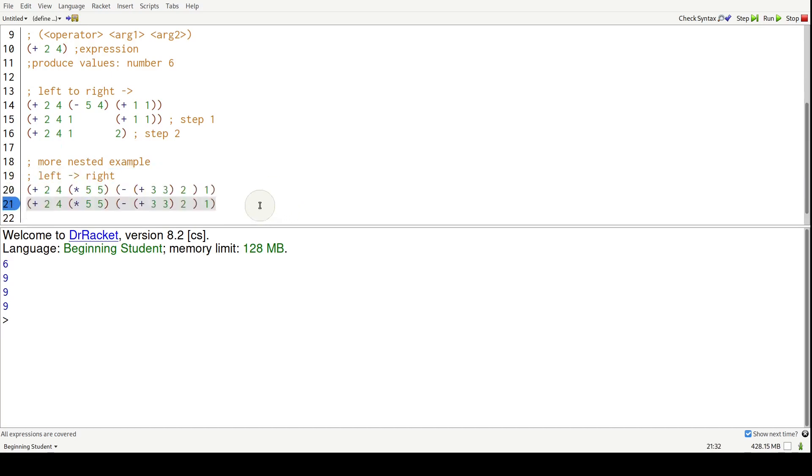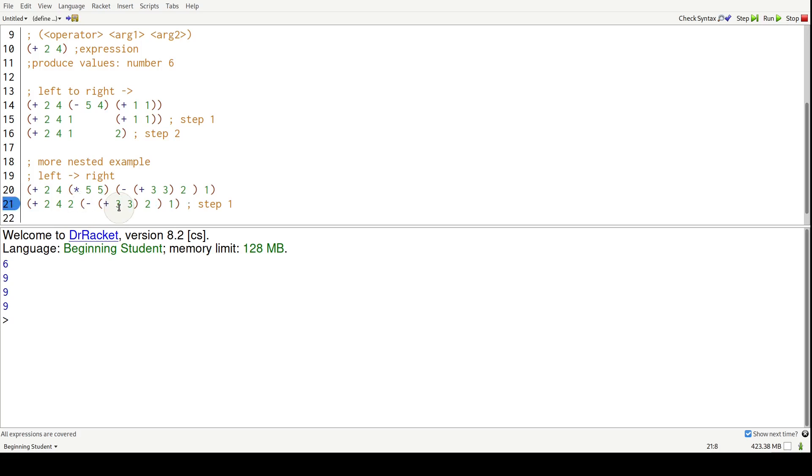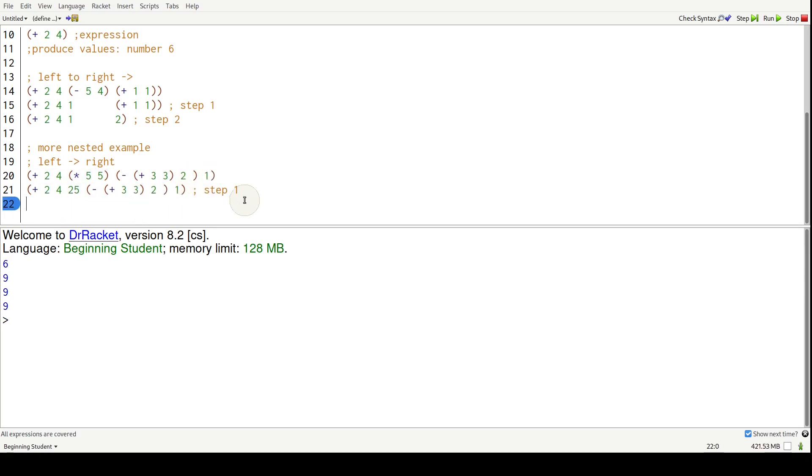So step one. So plus sees a two, you're cool. Sees a four, you're also cool, because they're already numbers. And then it hits an expression. That expression needs to be a value before we continue forward. So times five, five, we need to evaluate that to a value. That's 25. Right? So we keep going right. And then we see this subtraction operation.